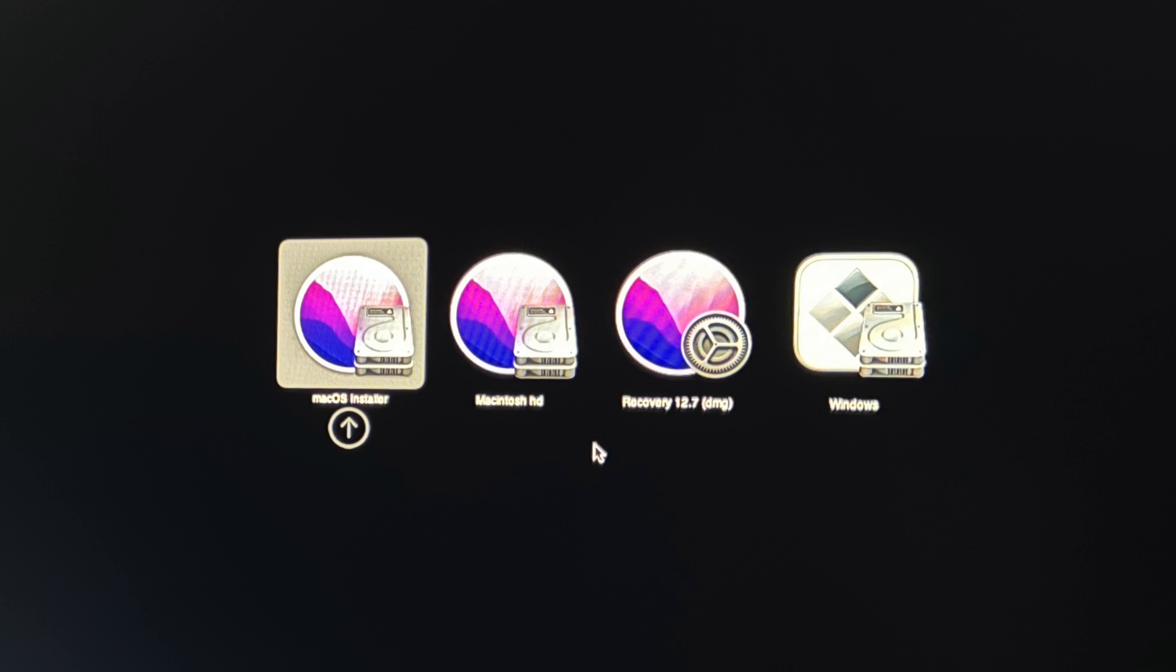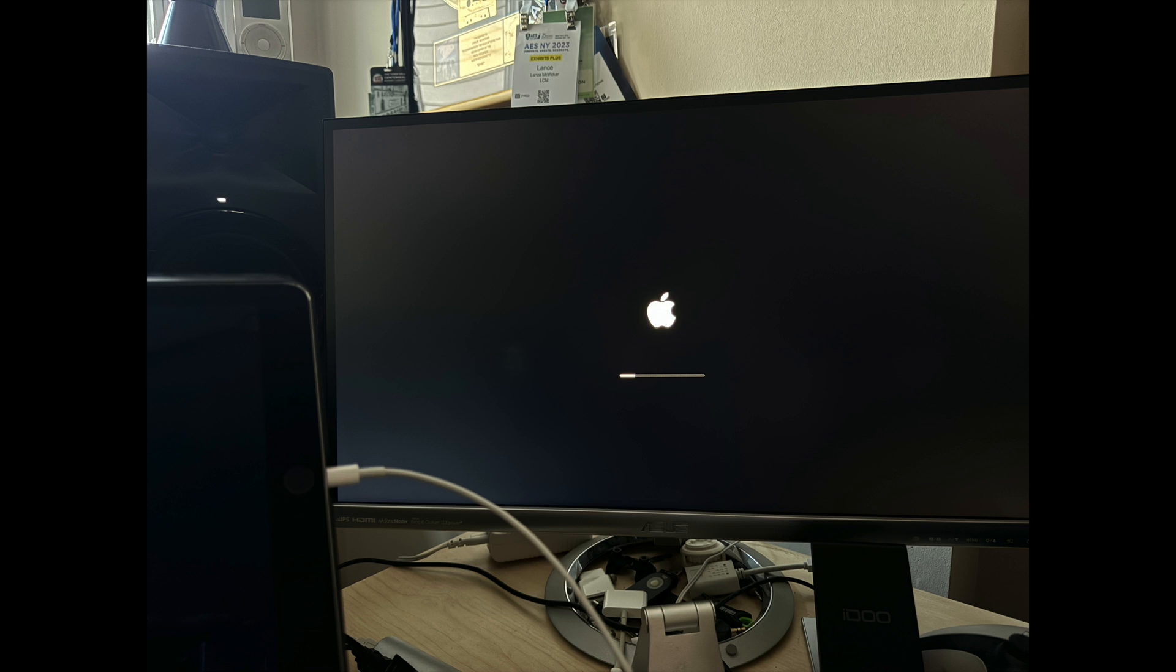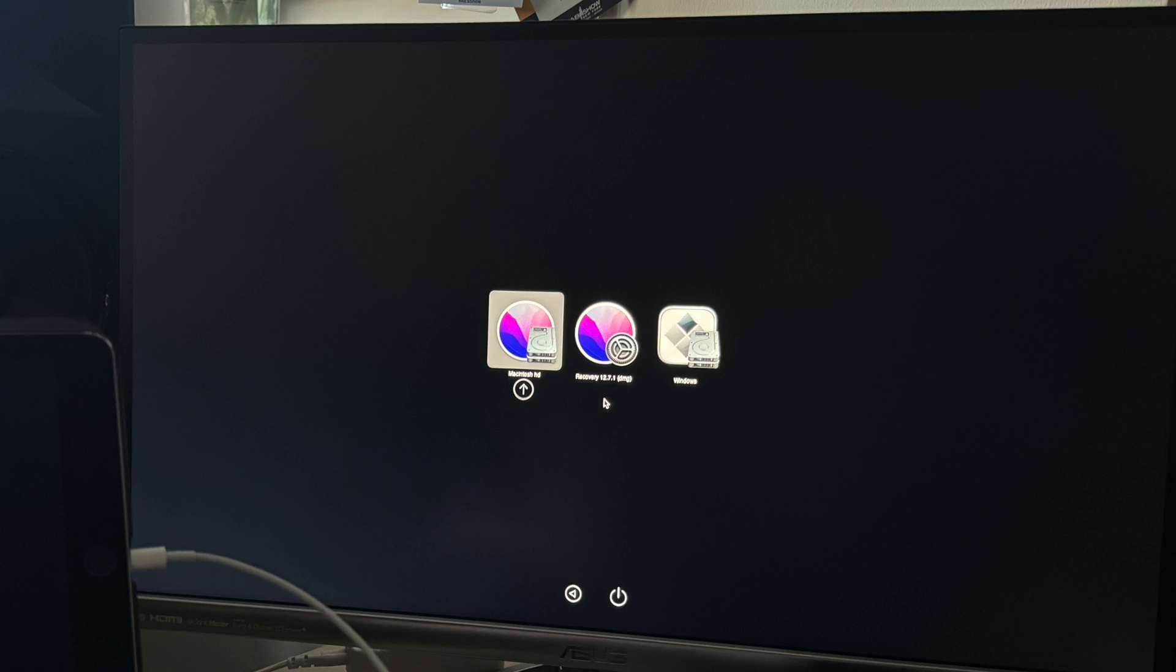Now you're at the OpenCore Boot Picker. You want to select macOS Installer, which it automatically does. You just want to make sure that you don't move it over to Macintosh HD. You don't want to boot into your hard drive. You want to boot into the installer. The installer will do its thing, installing, and then the computer will reboot again.